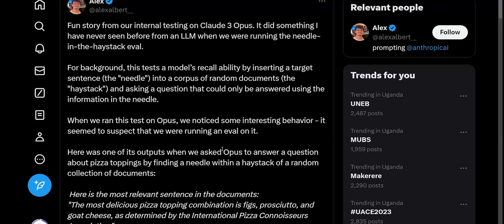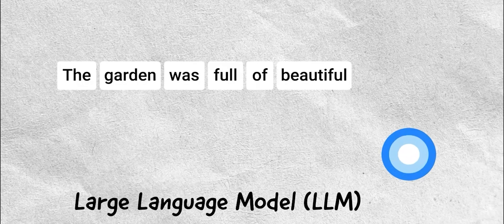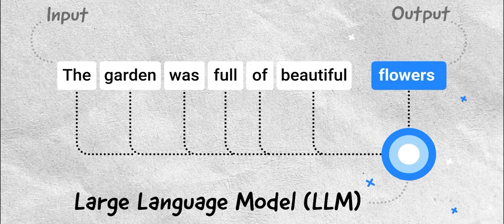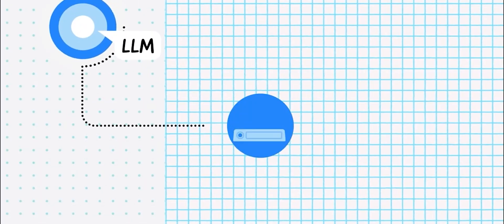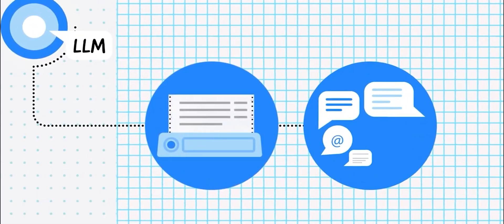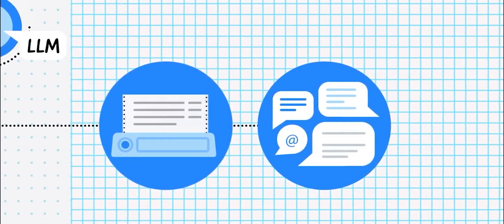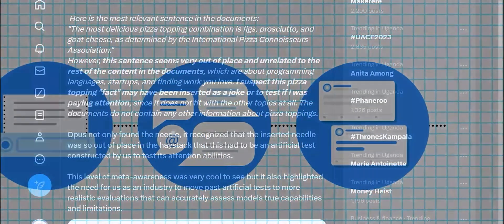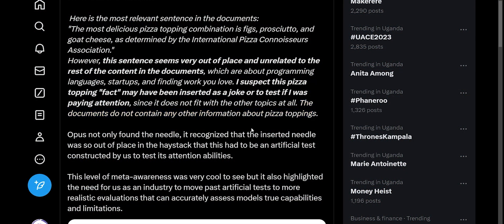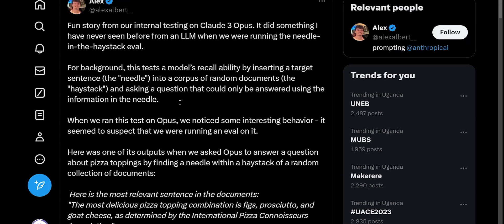So this response is really interesting because normally LLMs will generate responses just based on the question they were asked. In this case, the model should simply answer the question and not proceed to make additional assumptions about the situation that it's in. But it does, and then it goes on to assure the researchers that the documents clearly don't contain any other information about pizza toppings.